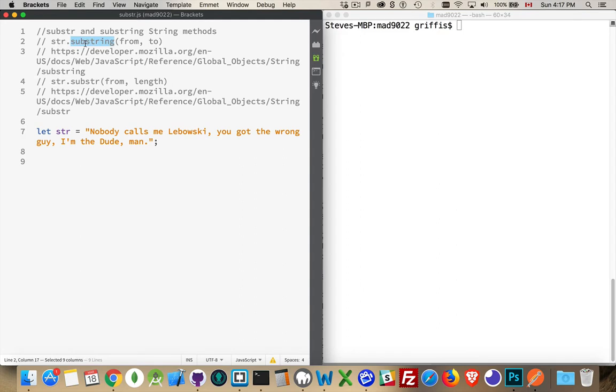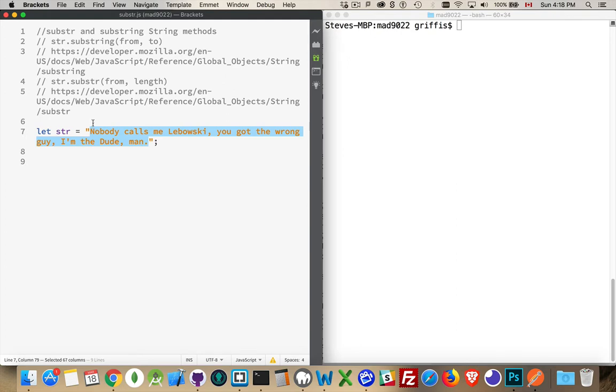With substring, we're saying what position in the string do we want to start at? So the from position, or the start position. Every string starts numbering at position 0, and then each letter you increment by 1. So 0, 1, 2, 3, 4, 5, and so on.